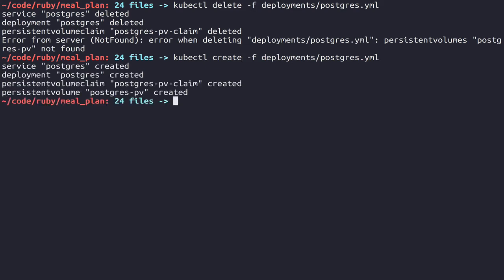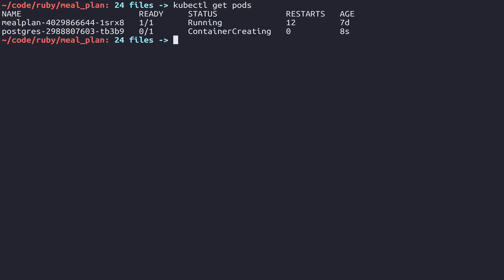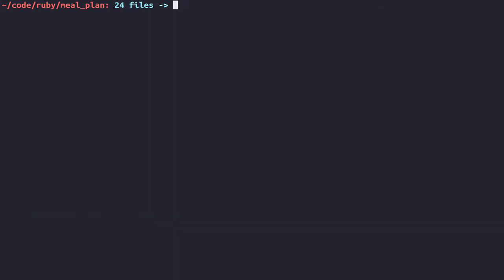Now we have that, and we're going to need to recreate our database because it no longer exists. We can go back over how to do that by doing kubectl get pods just so we can see these again. And we need this meal plan pod again. Now that we have the ID for our meal plan container, we can do kubectl exec, paste in that meal plan ID, or that pod ID, sorry.